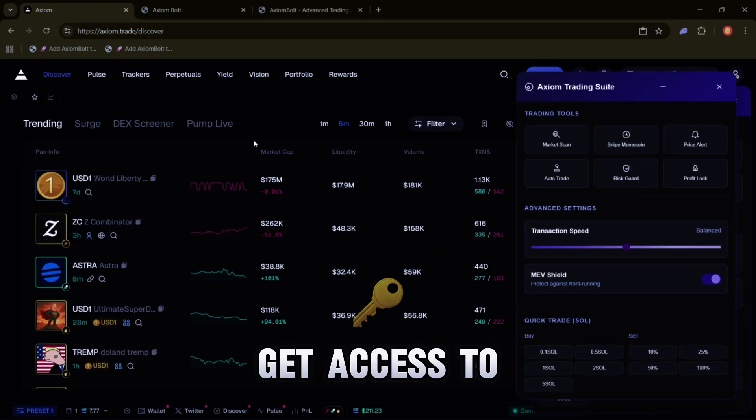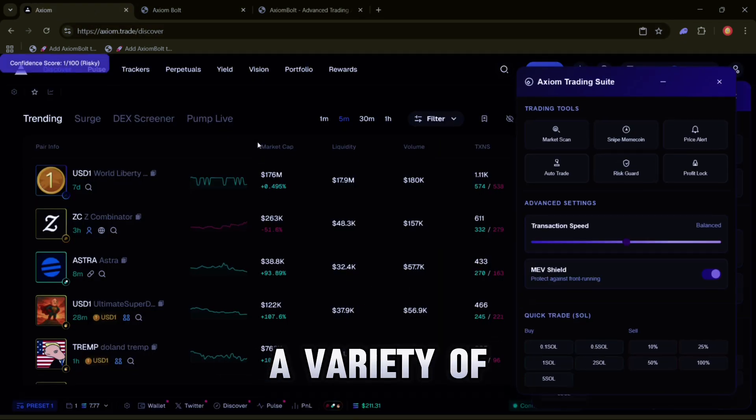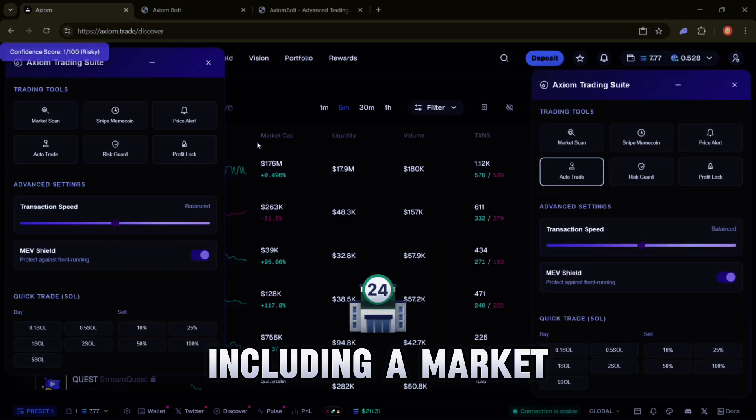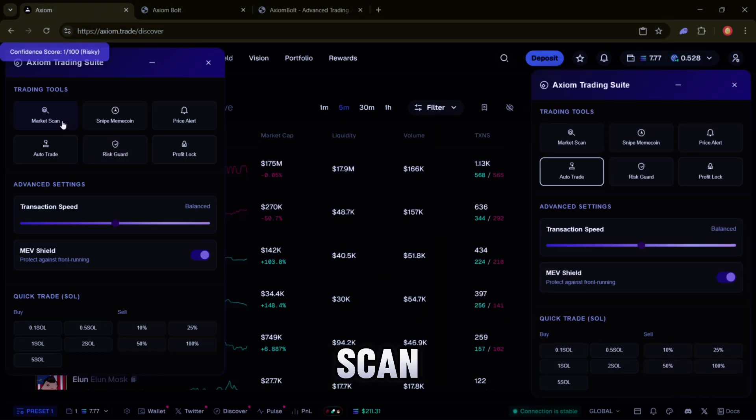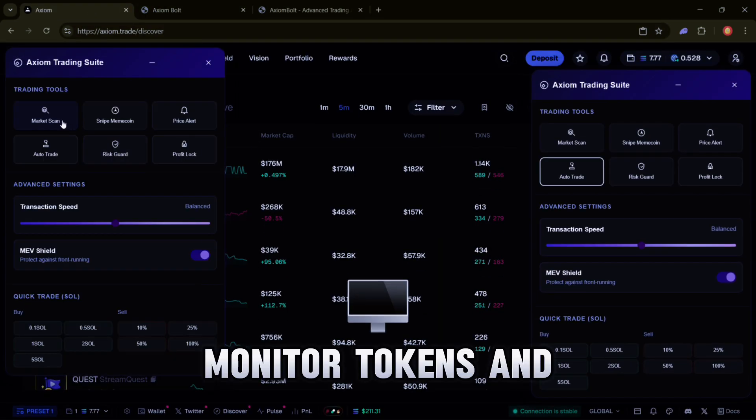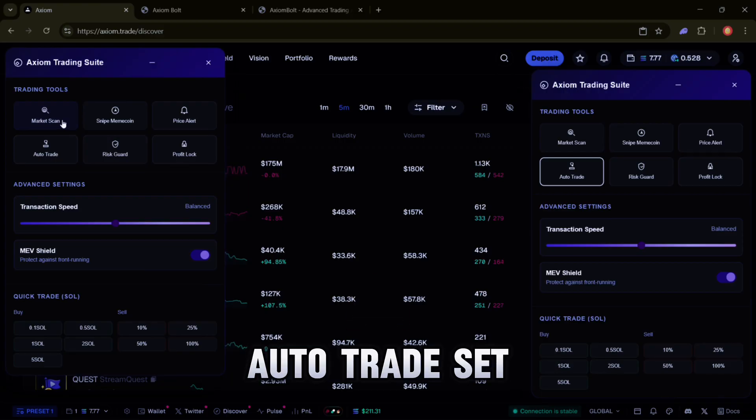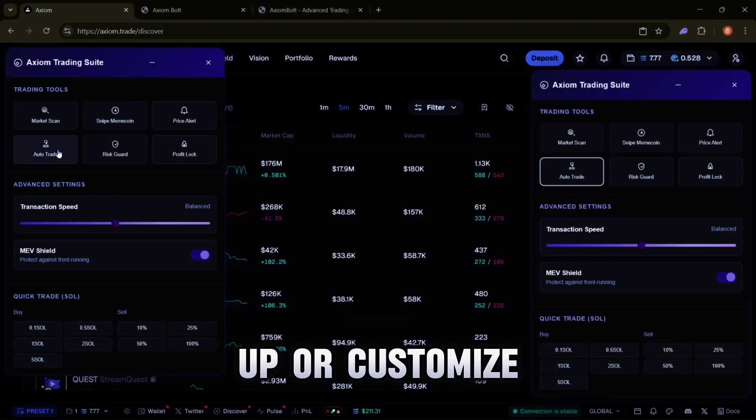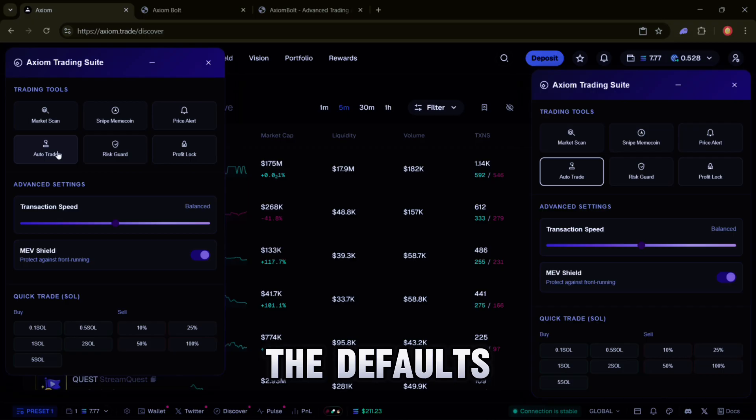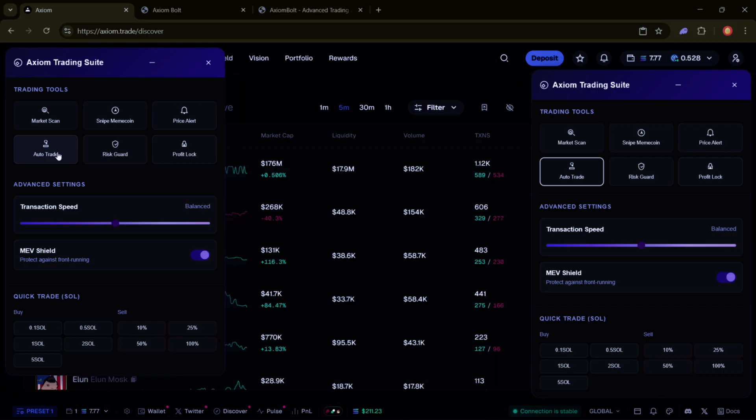Once inside, you'll get access to a variety of tools including Market Scan - monitor tokens and trades in real time. Auto-Trade - set up or customize your trading strategies or simply use the defaults.